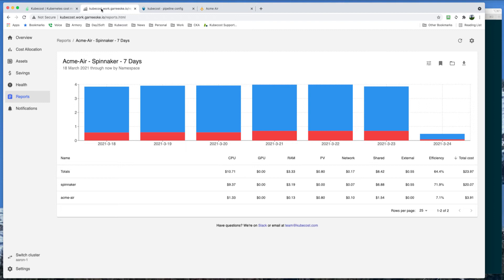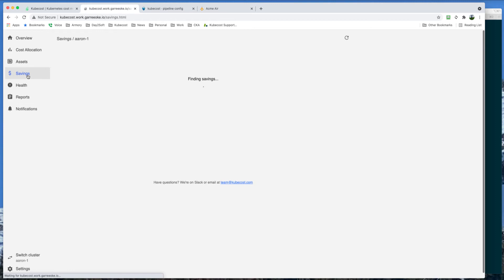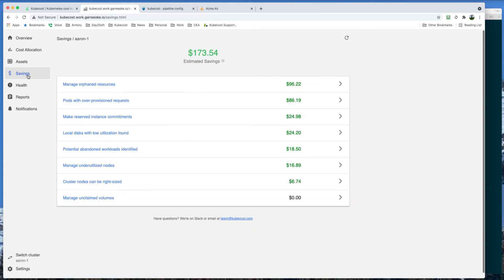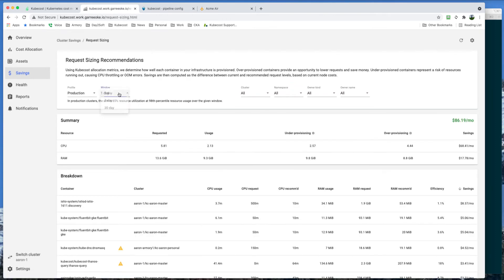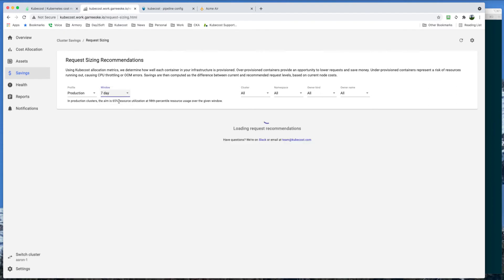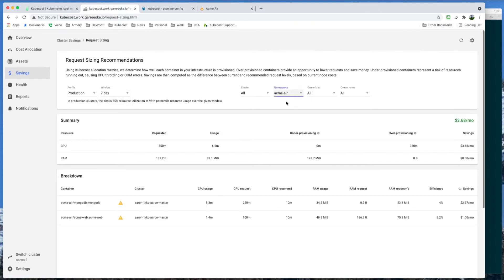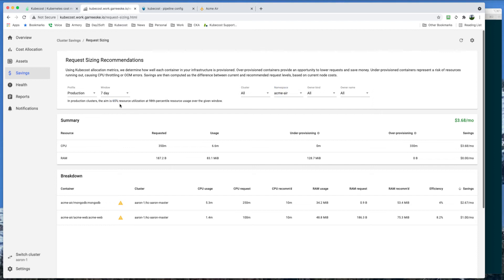With all the data Kubecost is ingesting, it is also able to generate recommendations for efficiency and savings. Let's check it out. We can go to Savings, look at pods with over-provisioned requests, look at a seven-day window for the namespace Acme Air. And we'll see these recommendations down here, which are based off of this 65% resource utilization.